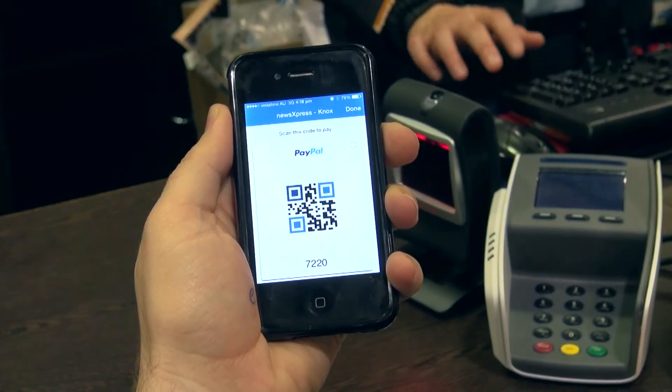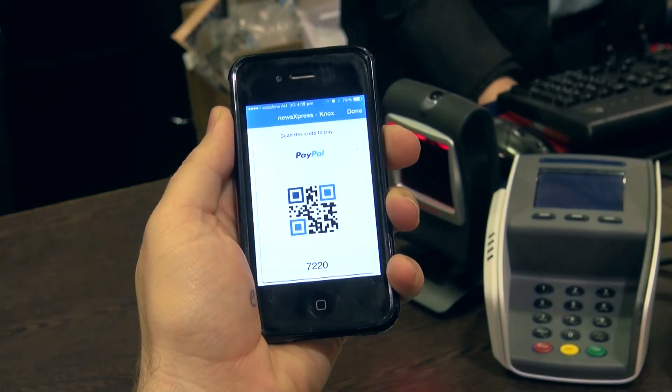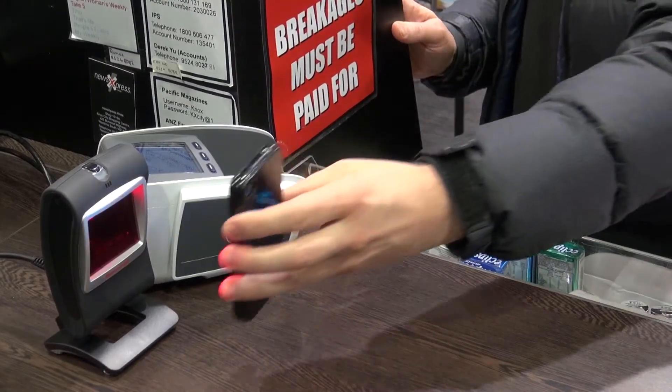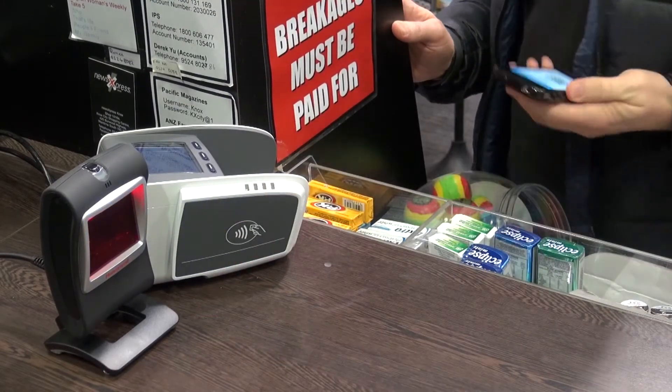The next one is PayPal. This is really exciting for us. PayPal allows your customers to now pay at the counter simply by swiping their phone in front of the scanner — simply scan a QR code and the sale's done at your register. Really simple.